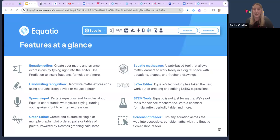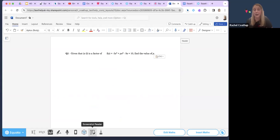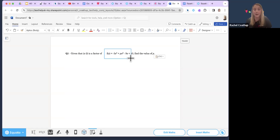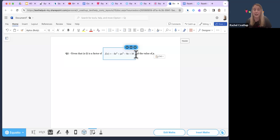I'm going to switch over now from my slides and actually jump in to show you what EquatIO actually looks like. In a Word document, you can see I've got a sample problem and my EquatIO toolbar sitting at the bottom of my screen. I'm able to pull out any maths and have it read aloud — whether that's in a Word document or on a website — using the screenshot reader. I can draw a box across that maths, and it will read: 'F of x equals negative 3x cubed plus px squared minus 9x plus 10.' This instantly creates that accessible format for our learners.